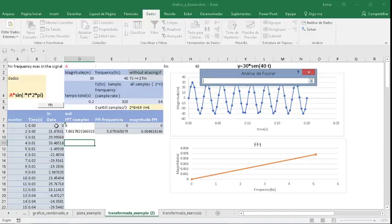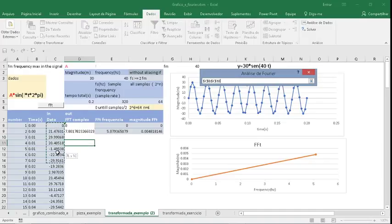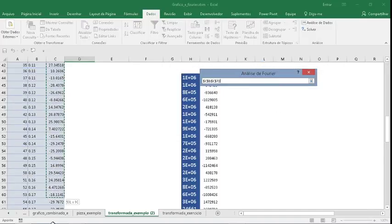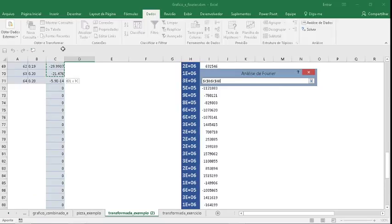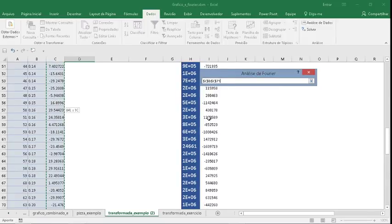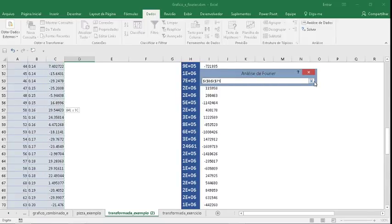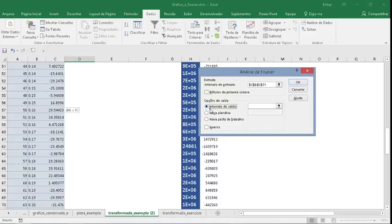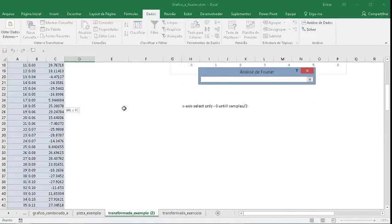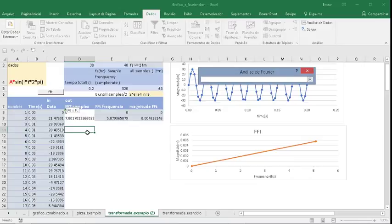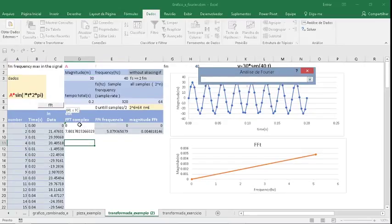Data in: select the data. Data out: select the column FFT complex.